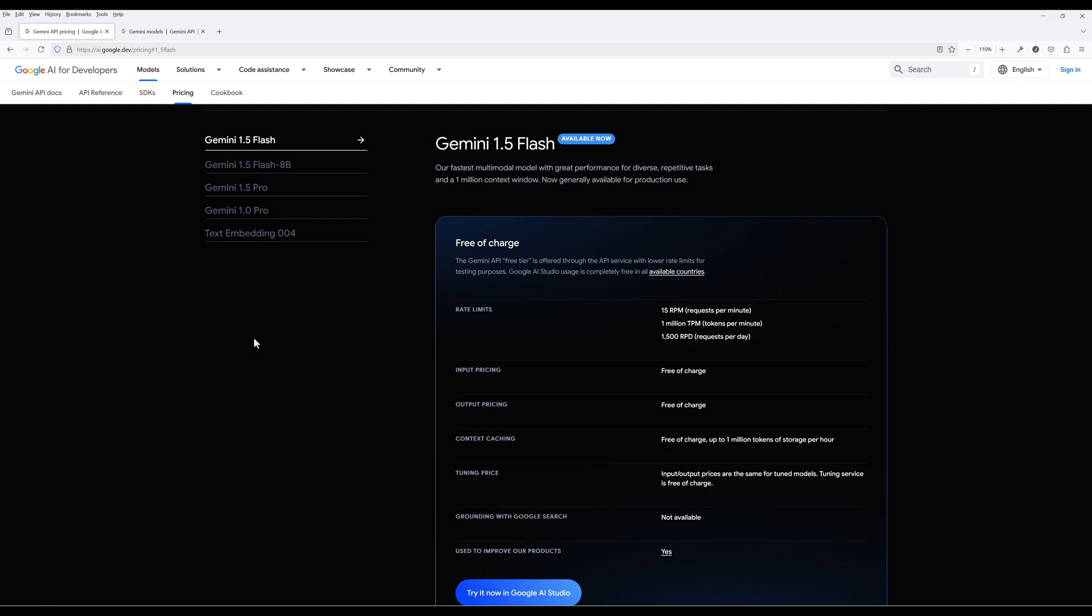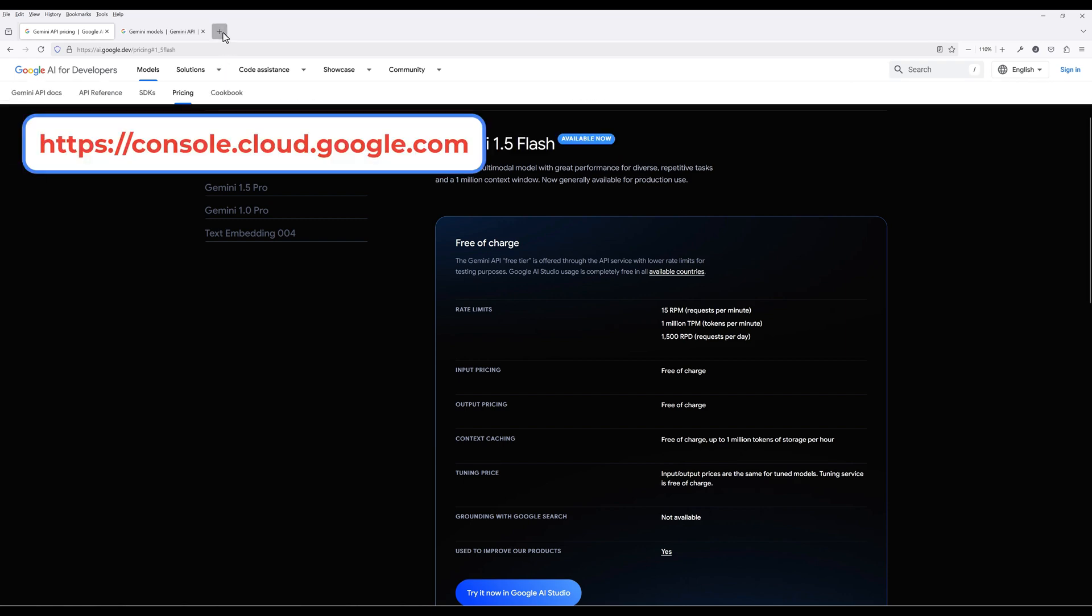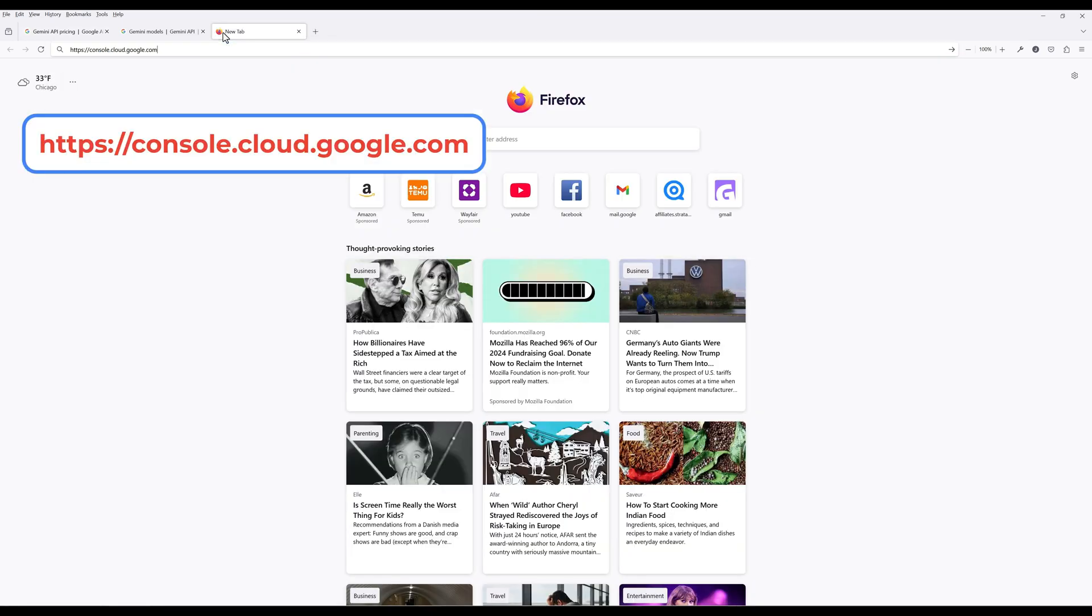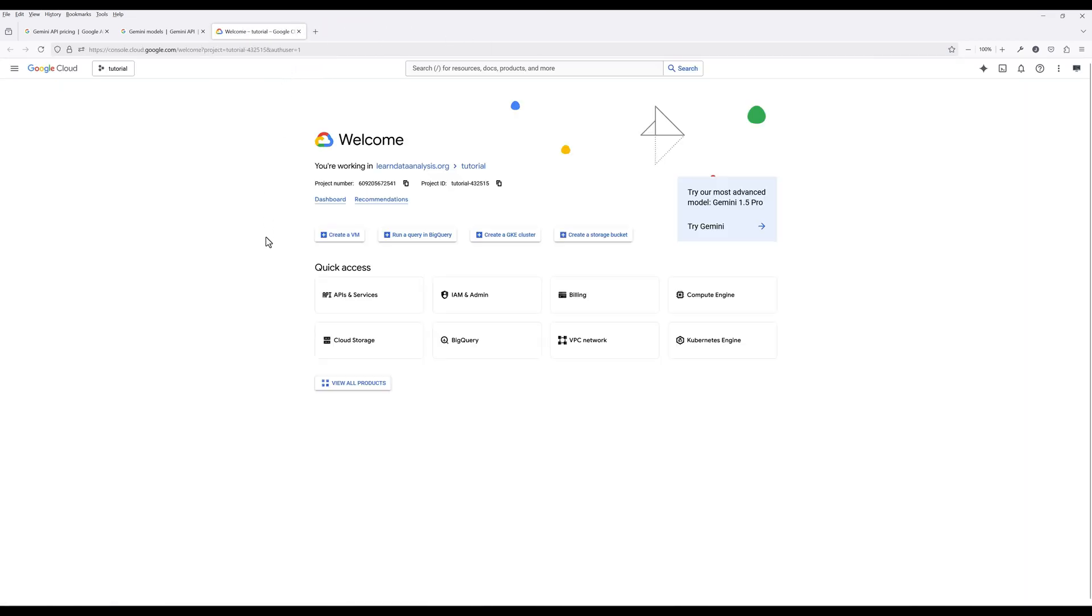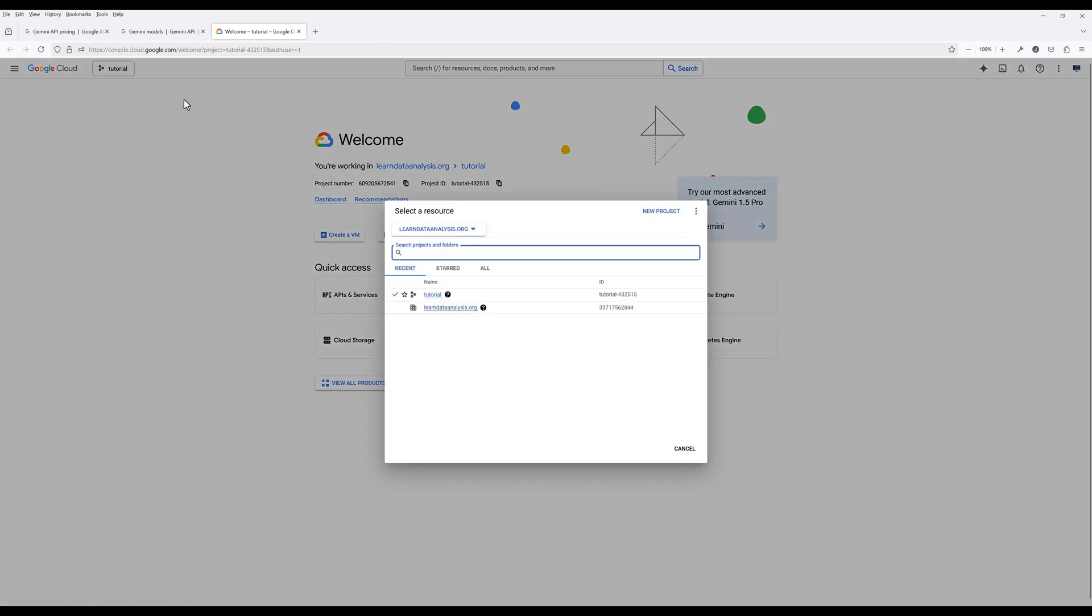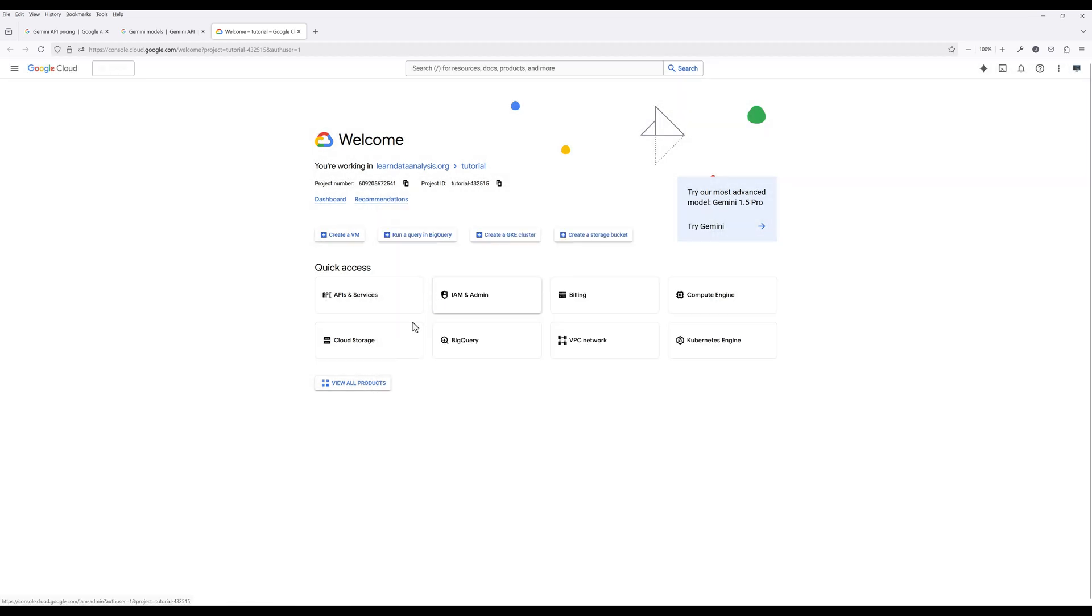To get started with using Google Gemini API, make sure you have a Google Cloud account. Navigate to console.cloud.google.com. Select a Google Cloud project. If you don't have a Google Cloud project created, I have put the instruction in the description below.